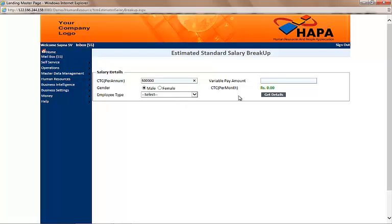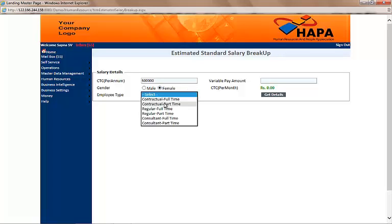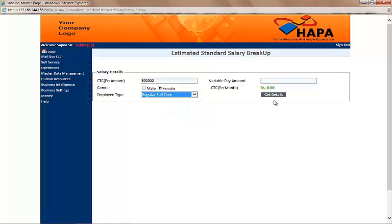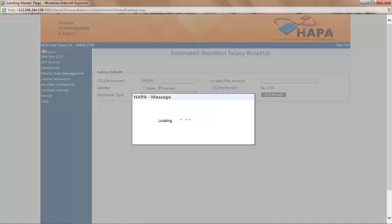If there is any variable amount it will be entered here; for now we will keep it blank. We select the gender — let's say female — and the type of employee: it can be contractual, regular, consultant, full time, or part time. So let's select regular full time and click on 'Get Details'.